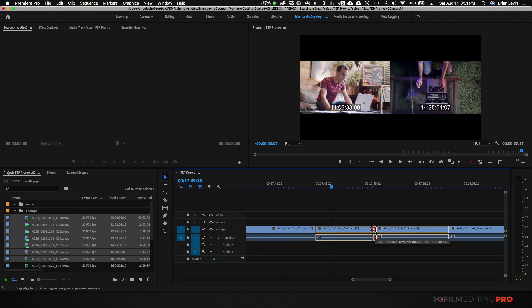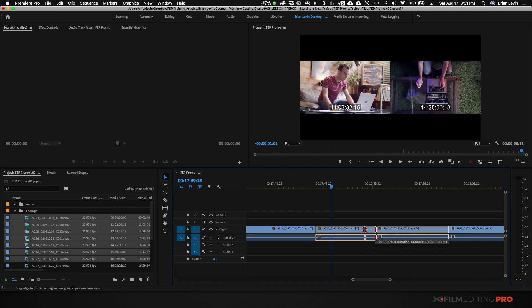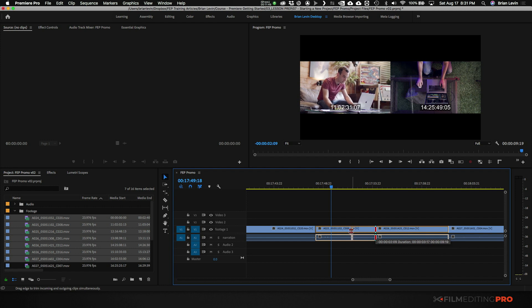Okay, so you can see here in the program monitor that on the left side, I have a little box indicating the shot on the left side or the A side of the trim. And on the right box, I have a representation of the first frame of the shot on the B side or the right side of the trim. And as I move the trim to the left here, I can see what I'm removing that's on the left side. And I can see on the right side what I'm adding.